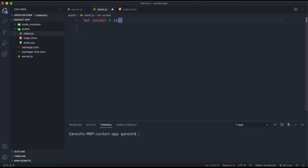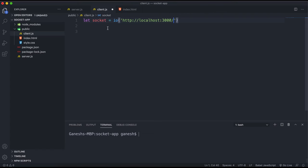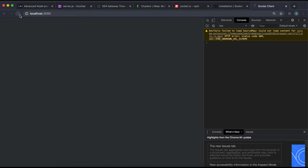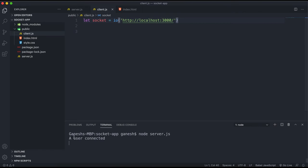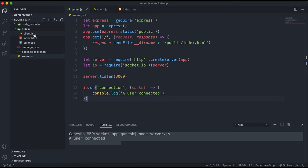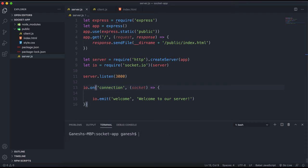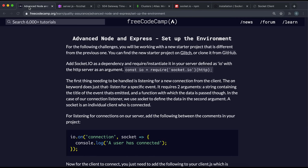One last thing you need to do on the client is call io and give it the address of the Express app we set up. If we start the server and refresh the page, we can see 'a user connected' has been logged. We've successfully established a connection from our client to our Socket.IO server — that's essentially how Socket.IO works.